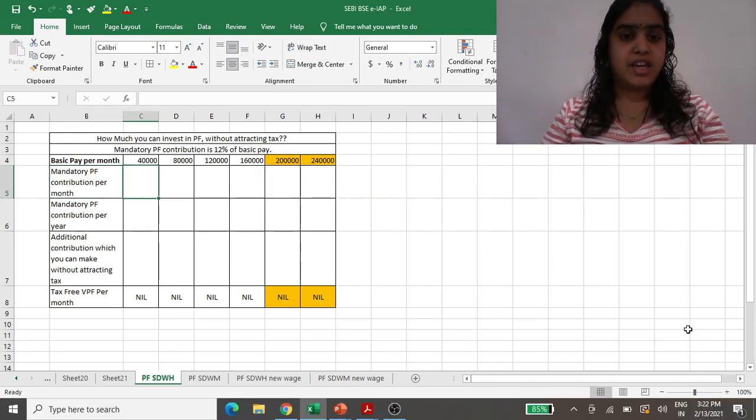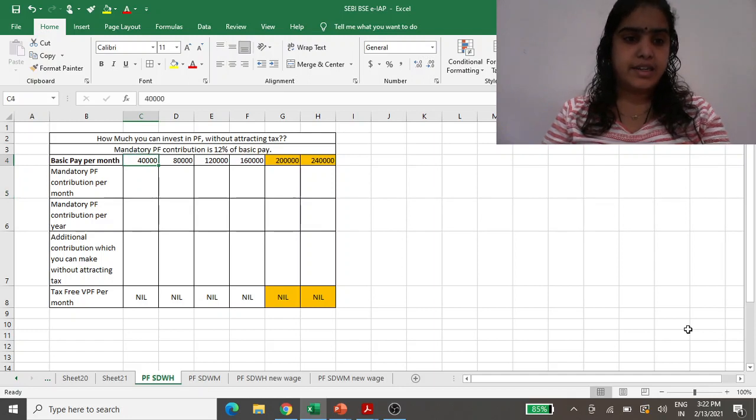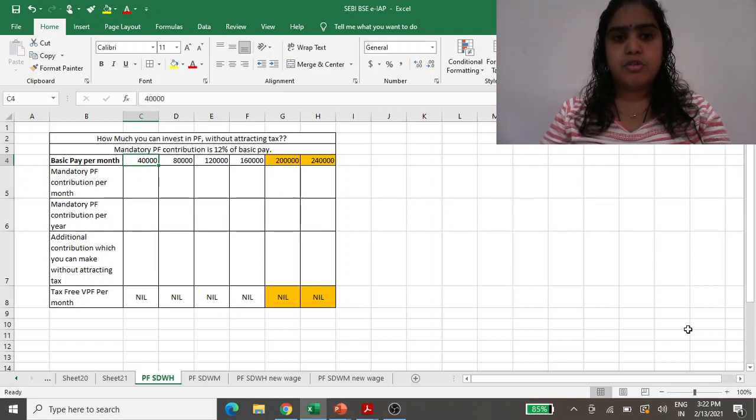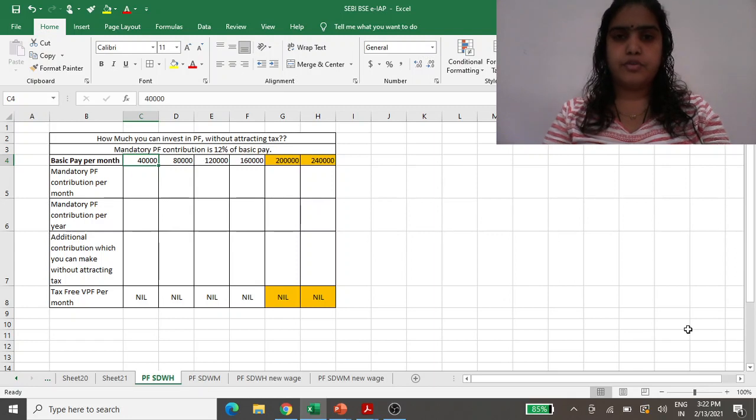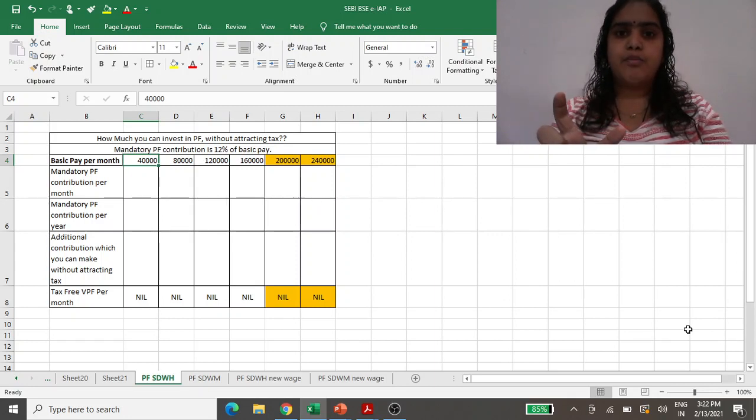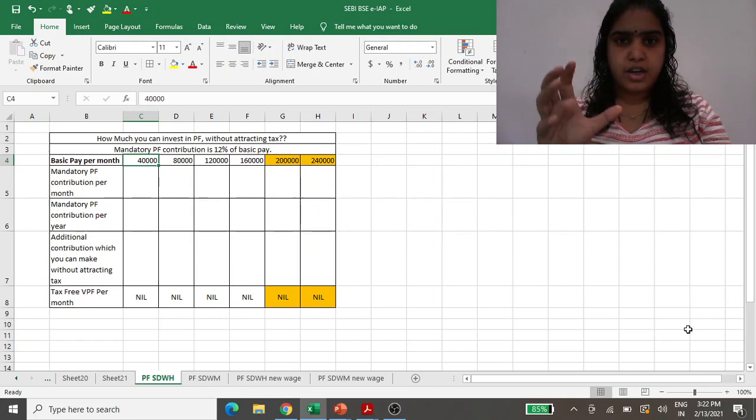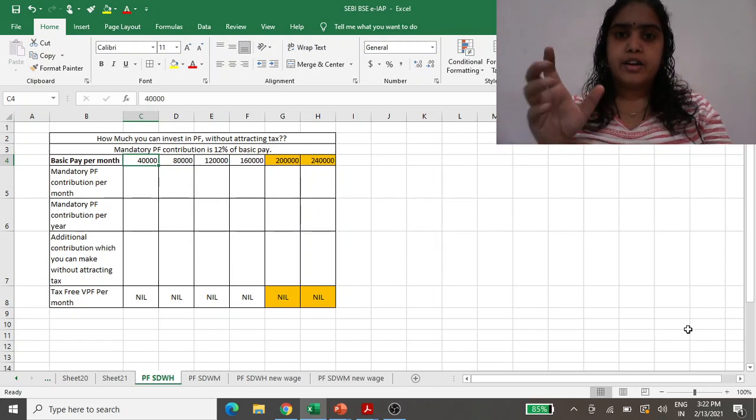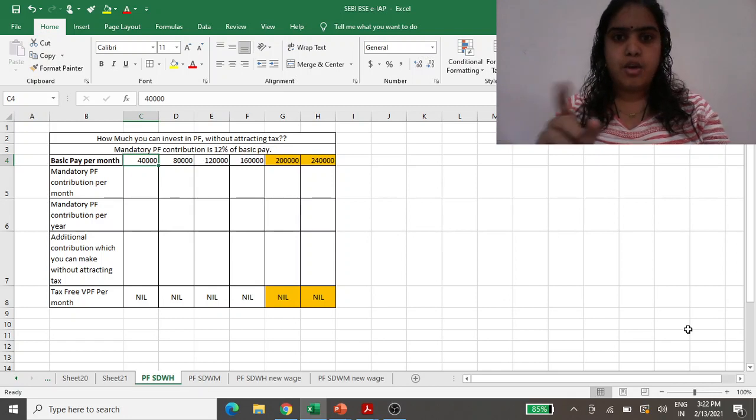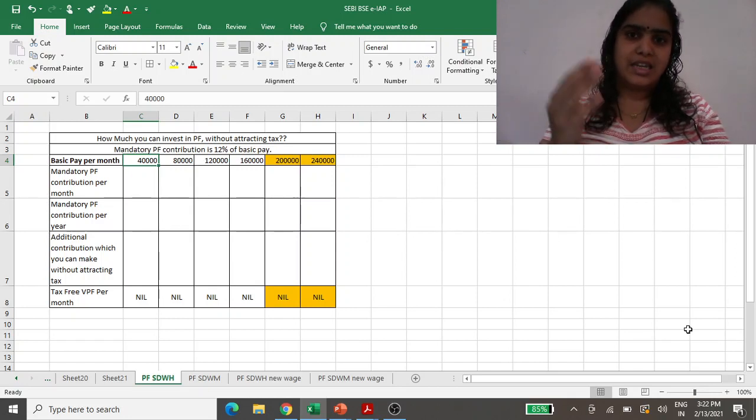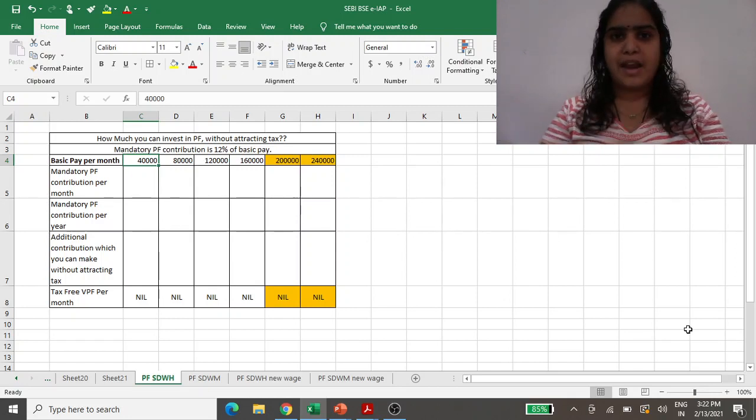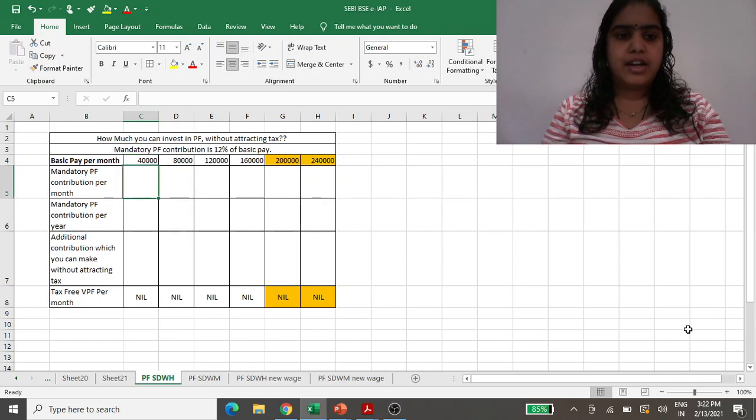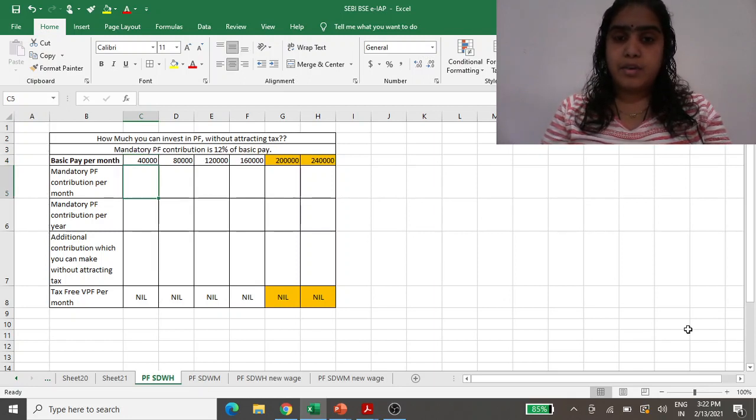Mandatory PF contribution is 12%. If anyone doesn't know this, this is a key point about PF: whatever is your basic pay, 12% of that basic pay you have to contribute to PF. That is mandatory. So let us say if your basic pay is 40,000, now your monthly income or take home may be 80,000 or 90,000.